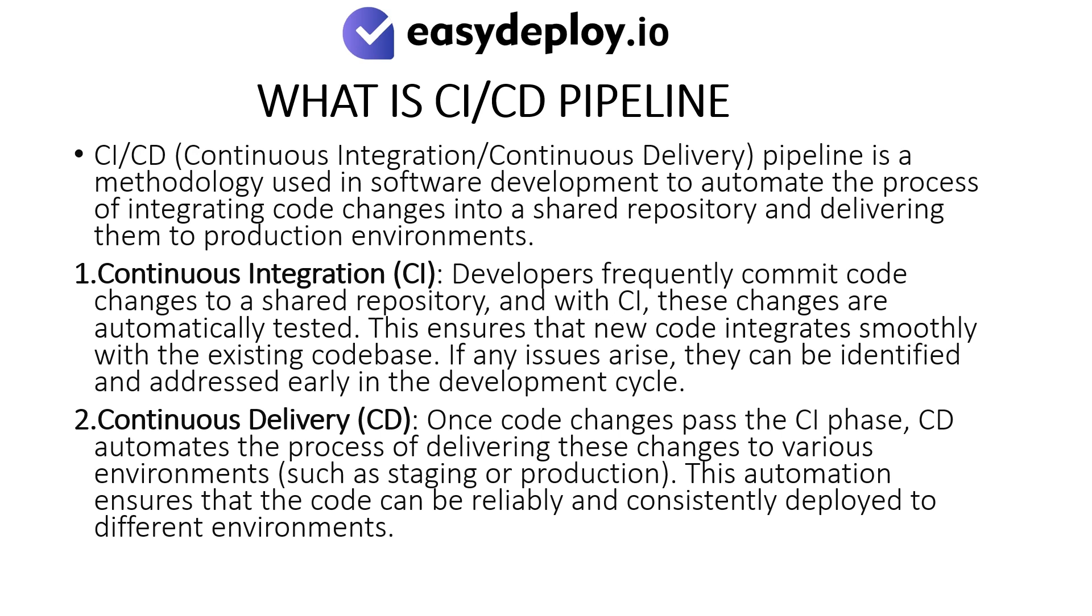Continuous Delivery: Once code changes pass the CI phase, CD automates the process of delivering these changes to various environments such as staging or production. This automation ensures that the code can be reliably and consistently deployed to different environments.